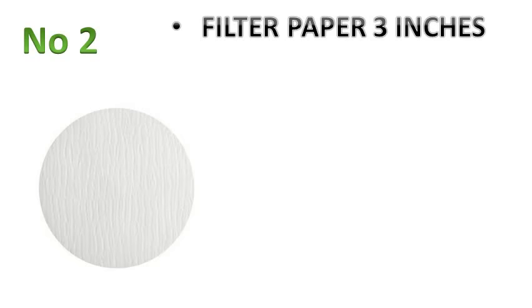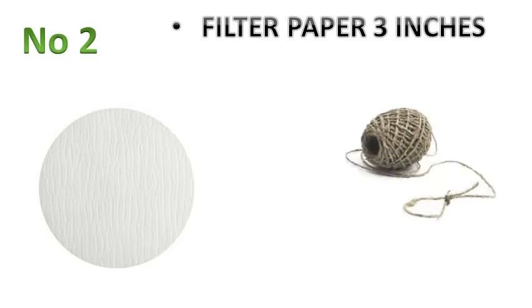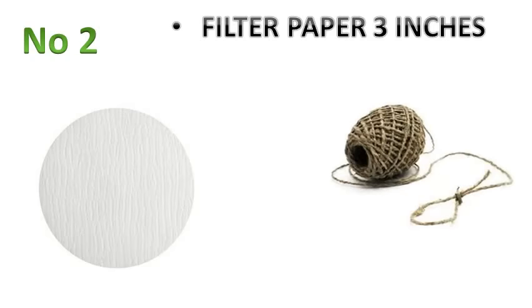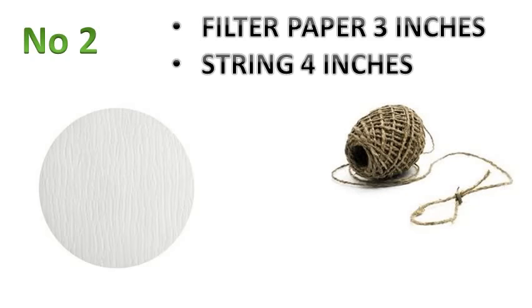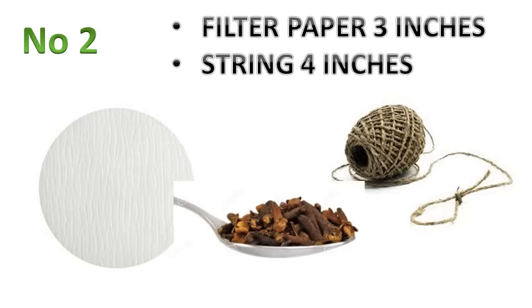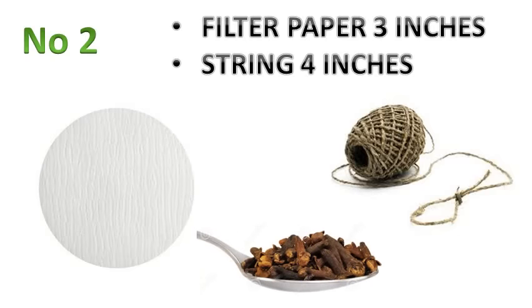Next, cut a piece of cotton string, it should be about four inches, that's about ten centimeters long or long enough just to tie the knot. Use a spoon to scoop up the ground cloves and place them in the center of your coffee filter.